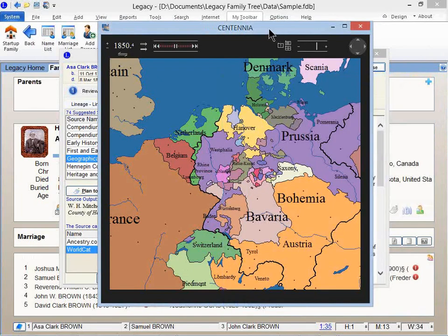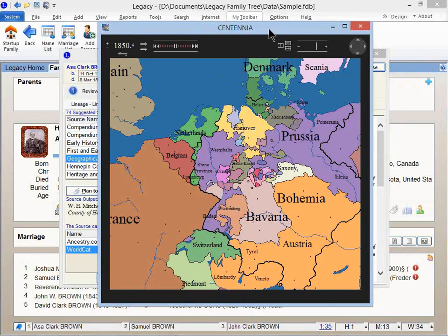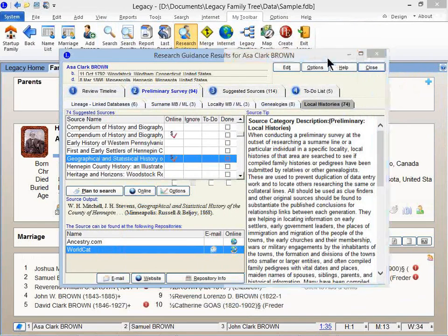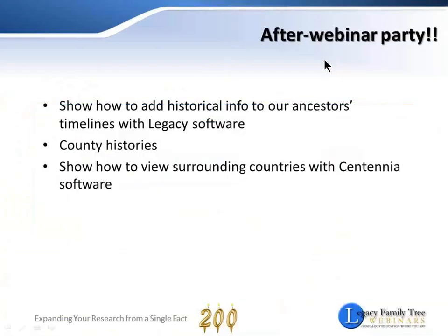And in the, was it the pre-webinar warm-up where we were talking about ANIMAP a little bit? I don't remember, but that seems like a long time ago now. But ANIMAP will do a similar thing for the United States and parts of Canada. So visually I think I've answered some of those additional questions here in the after-webinar party.